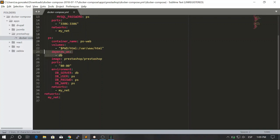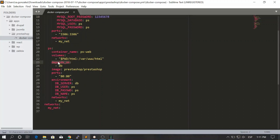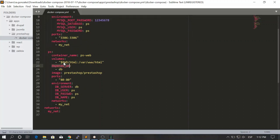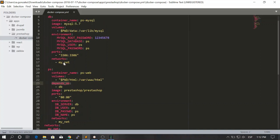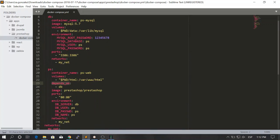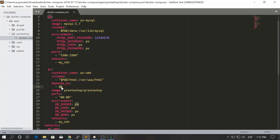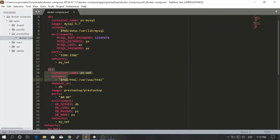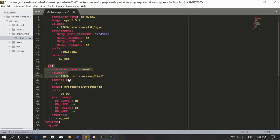Here we have a new thing which is depends on. This option allows you to set dependencies between containers. The dependency is not that strong, but it basically allows you to set which container should start first. Here you say that this service depends on the dv service, which means that the dv service should be created first and second your ps container.